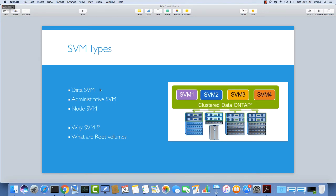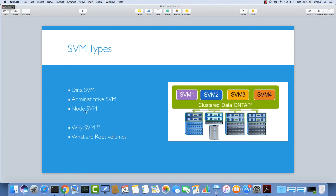As you can see in the picture, this is the whole cluster. We have the SVMs that are data type that clients can access, and we have one SVM that owns the resources related to cluster management. Then we have another SVM per node, which is node SVM. In this picture we have four nodes, so we have four SVMs related to each node.